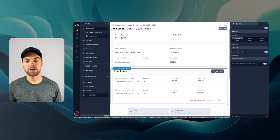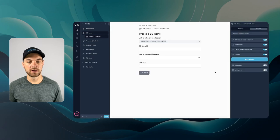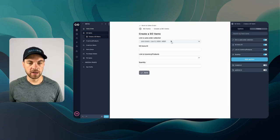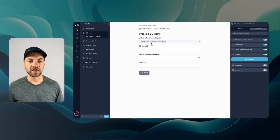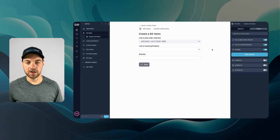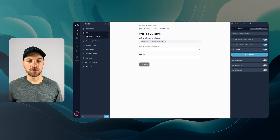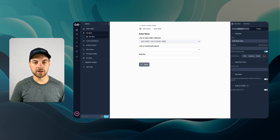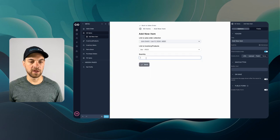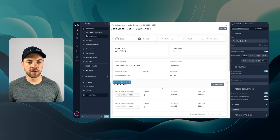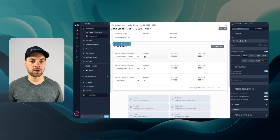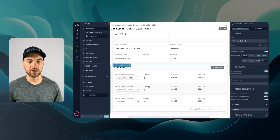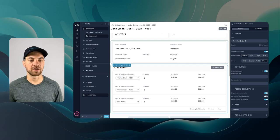Similar to the sales order, a form gets pre-built for us based on the collection. Clicking 'new item' takes us to the line item form, which automatically adds in the link. I'll toggle off the sales order items field and leave link to inventory products and quantity. Renaming this to 'add new item', I can add a bar with quantity one and click save. It flips back to our sales order interface where we can see all line items associated to the order, and the total cost increased accordingly.